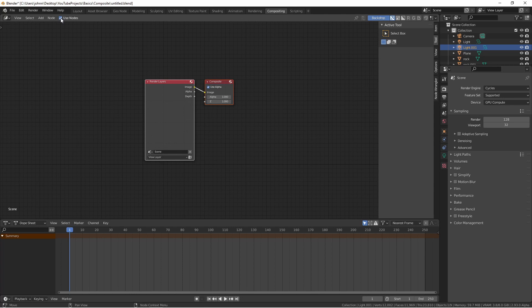The default compositor node tree acts the same as when use nodes is unchecked. The main scene is rendered in this render layers tab, and then sent to the composite output. It's what we add in between these two nodes where we can do some interesting things.